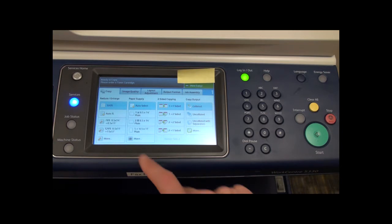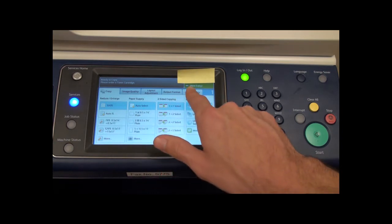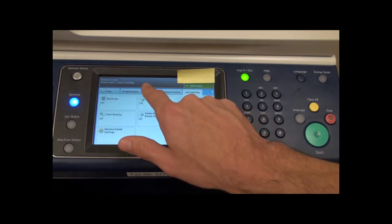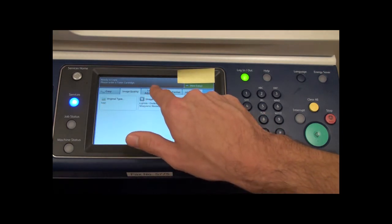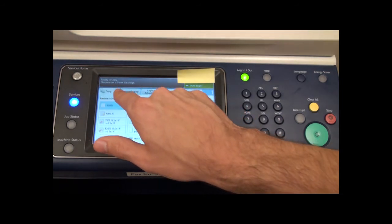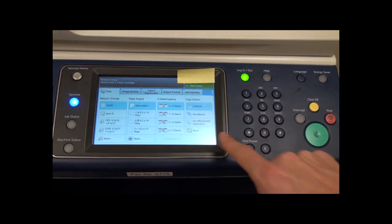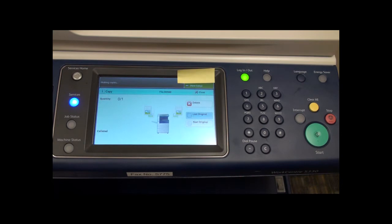Your copy code will now be displayed in the top right corner. From this screen, you can adjust various settings for your copy job. When you are ready to make the copy, press the green start button.